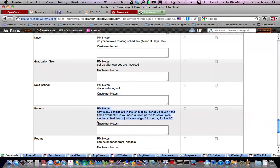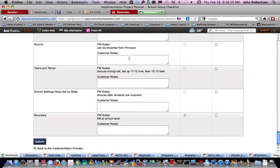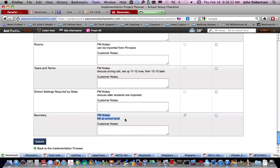Here's something that we need to have. Periods. That's how we go about that. Rooms can be imported from Pinnacle. We will discuss year and terms. We know how important that is after last year. School settings required. We'll be discussing that. And the boundaries. Not available at the school level. That is something that the ISD is providing what are called the geocodes for us.